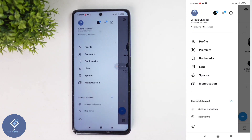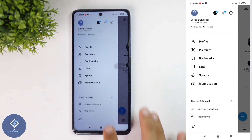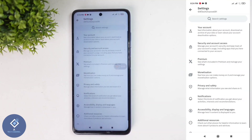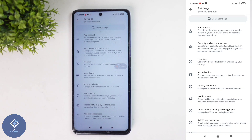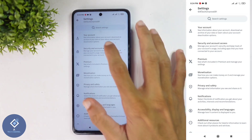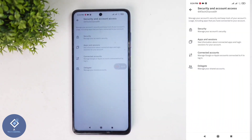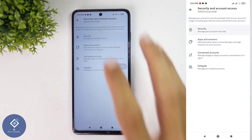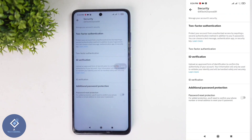When you are clicking on that, you can see settings and privacy. Click on settings and privacy. When you are clicking on that, you can see security and account access. Click on this button. When you are clicking on that, you can see the security option. Click on security.